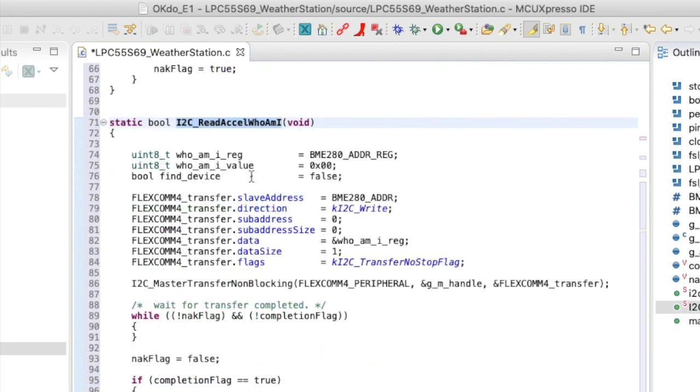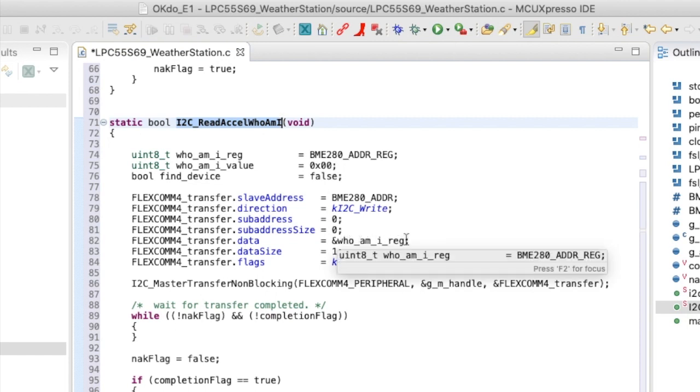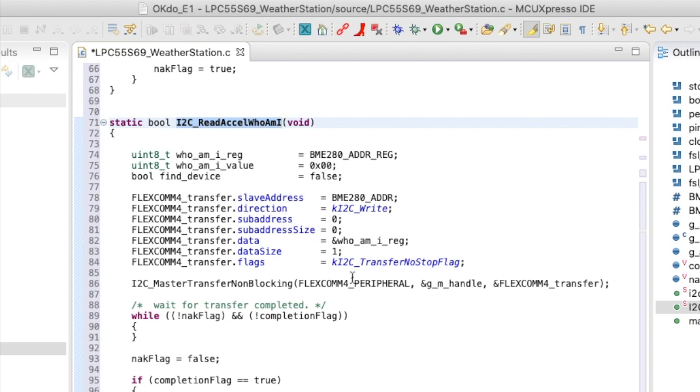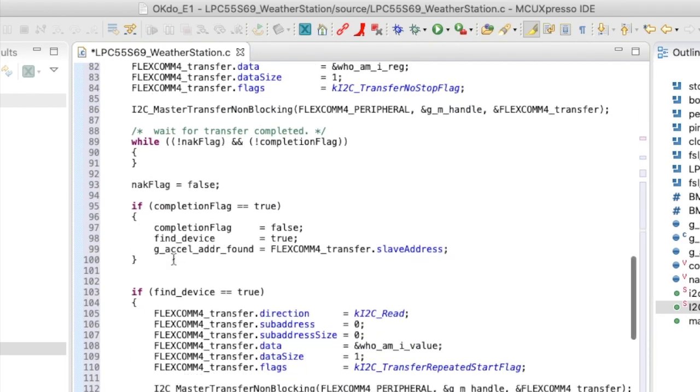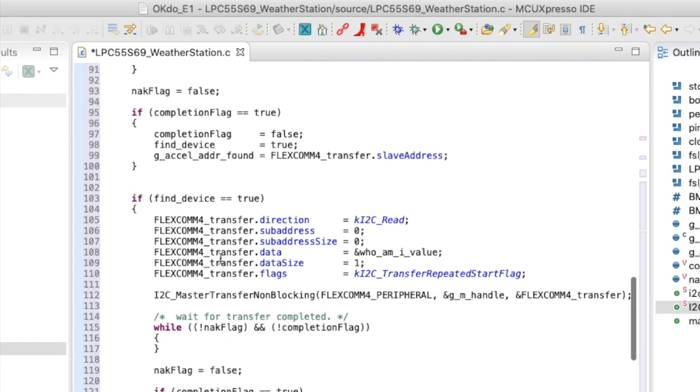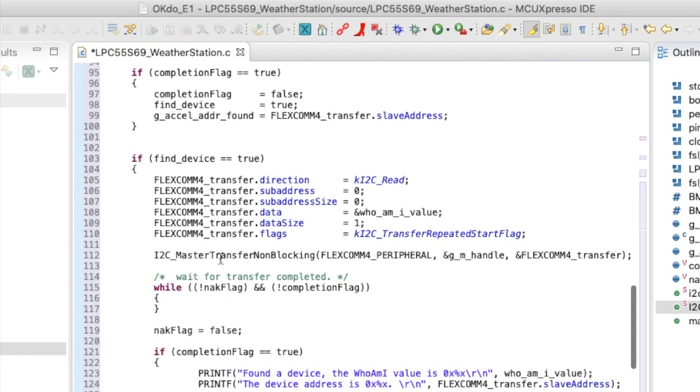And I've just taken that from the I2C driver example that I referenced earlier on. All we do in read excel WHO_AM_I is to configure the transfer handle with the slave address. We want to write to it. We want to set up the WHO_AM_I register. And we want to create a transfer with no stop flags. So we access the I2C peripheral. We wait for the callback flags to be set. Assuming we have a successful transfer, we record the slave address that we found successfully.